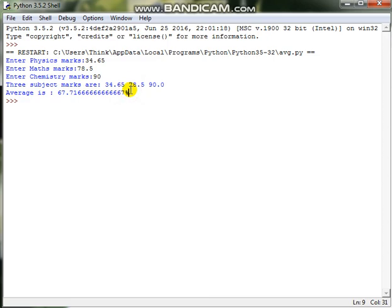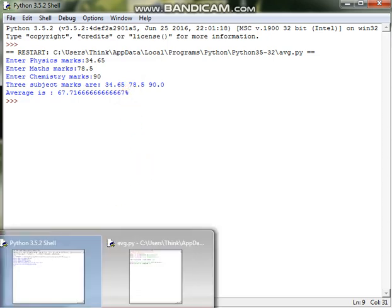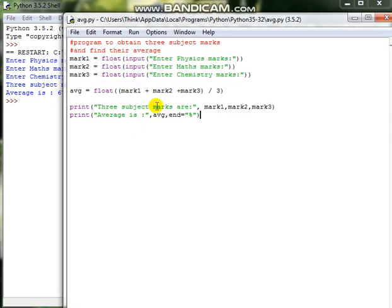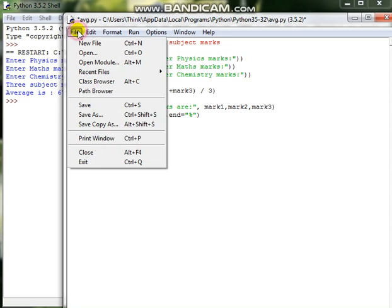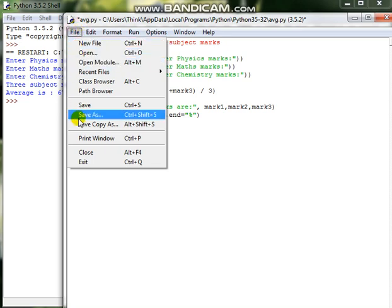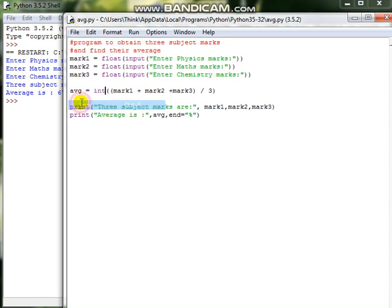Now let us do some changes in the program and see. I want the average to be displayed as an integer number itself. Let me save the program and run it.